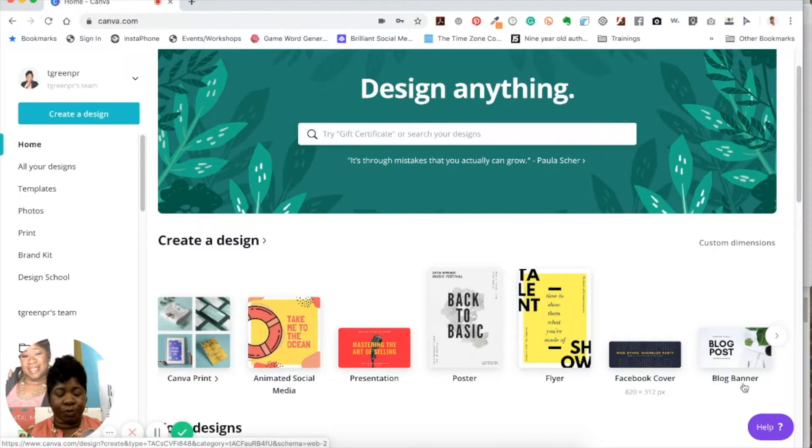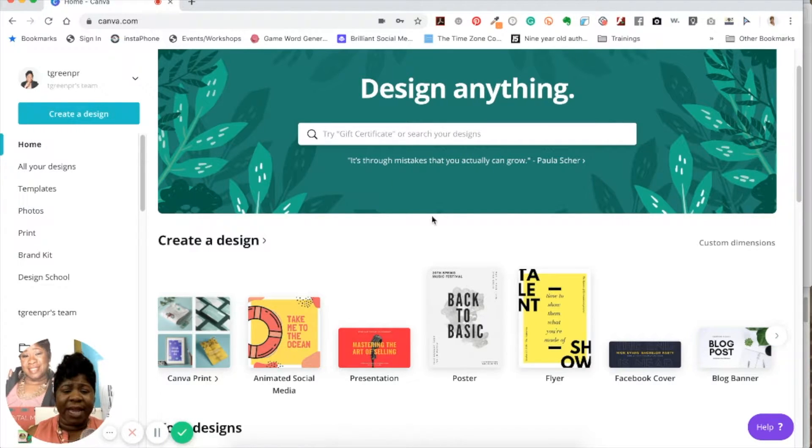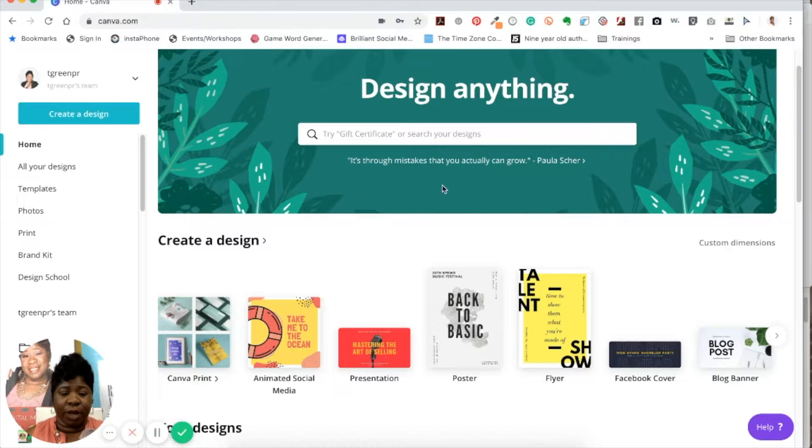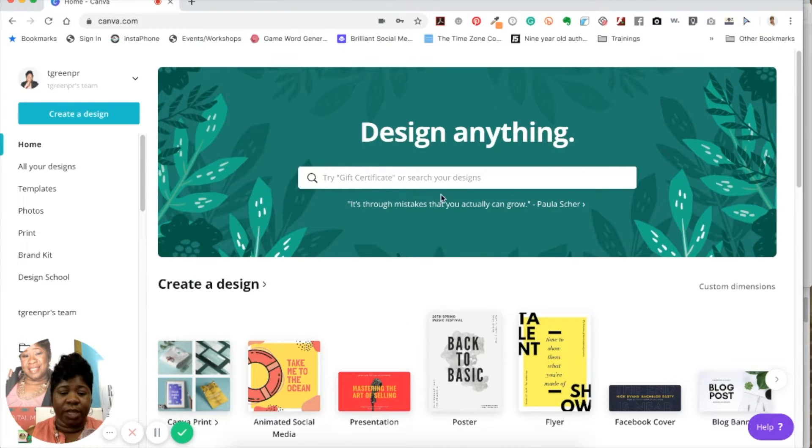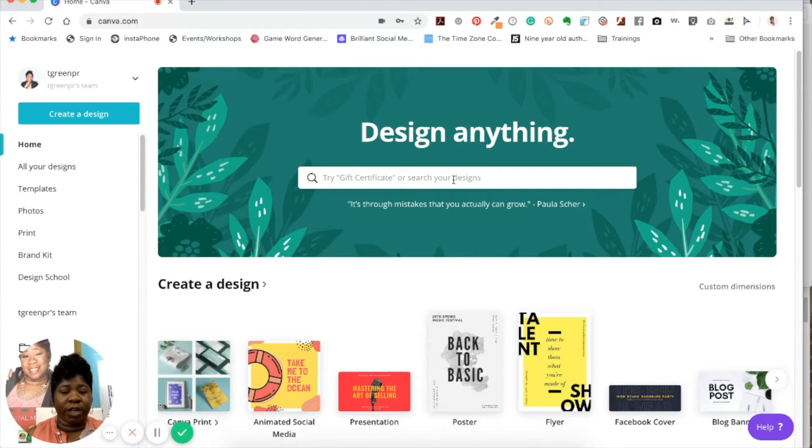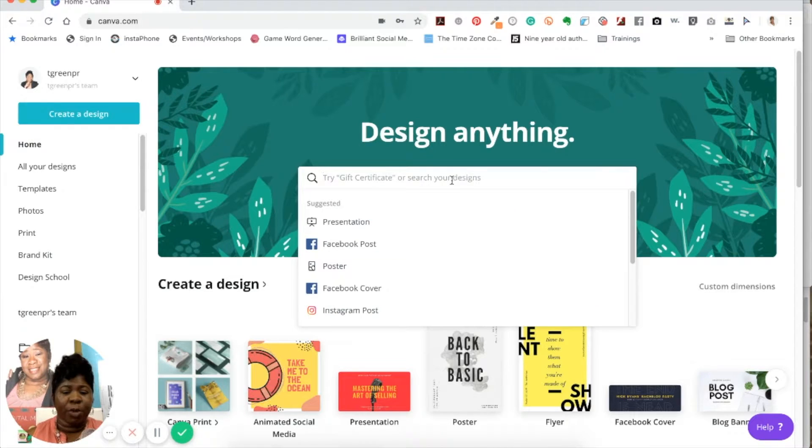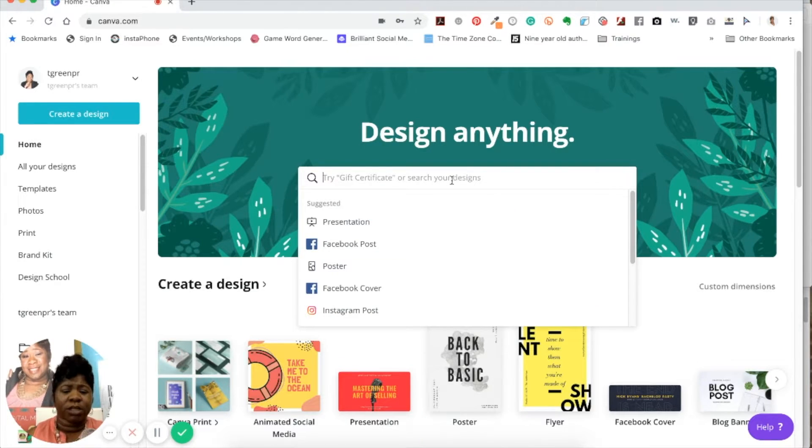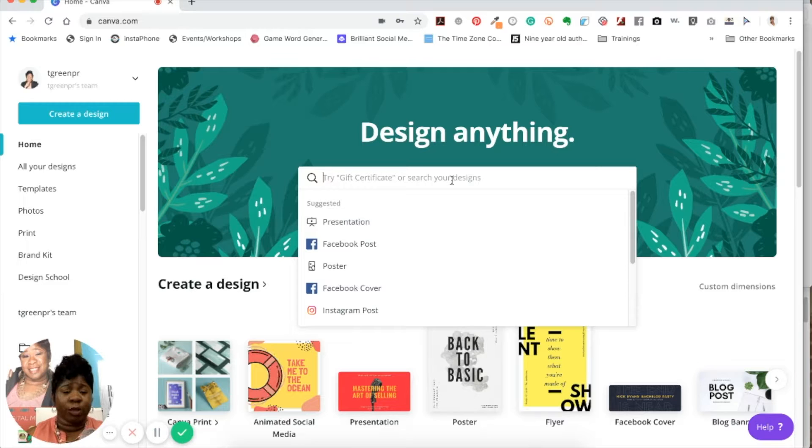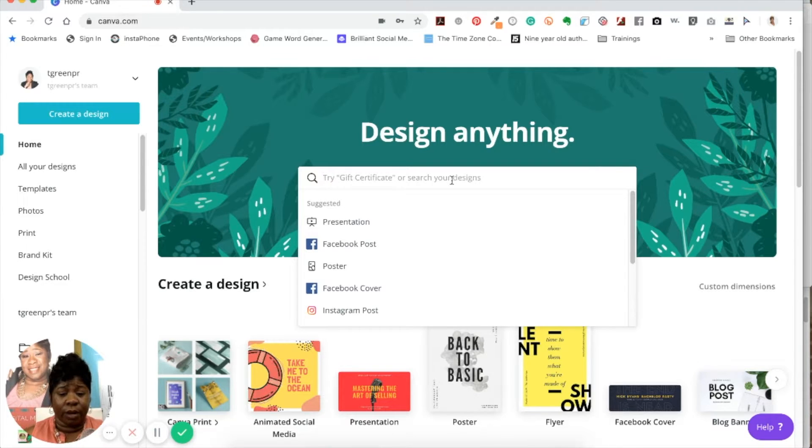So in this section right here, you'll notice that there's a search bar. So once you start doing a lot of designs, you're able to search your designs. So make sure you start to name those things so that you're able to find them easily.